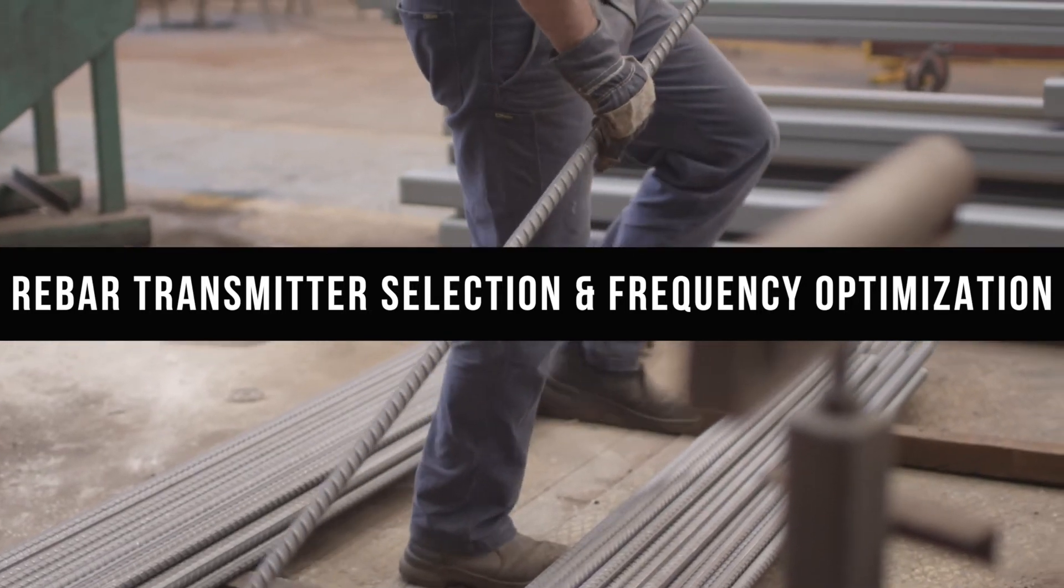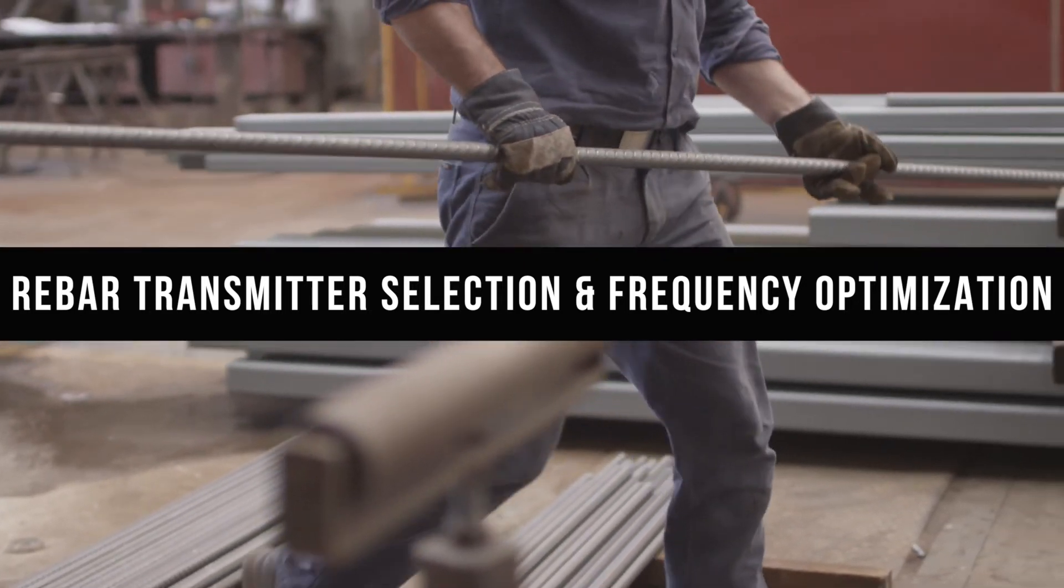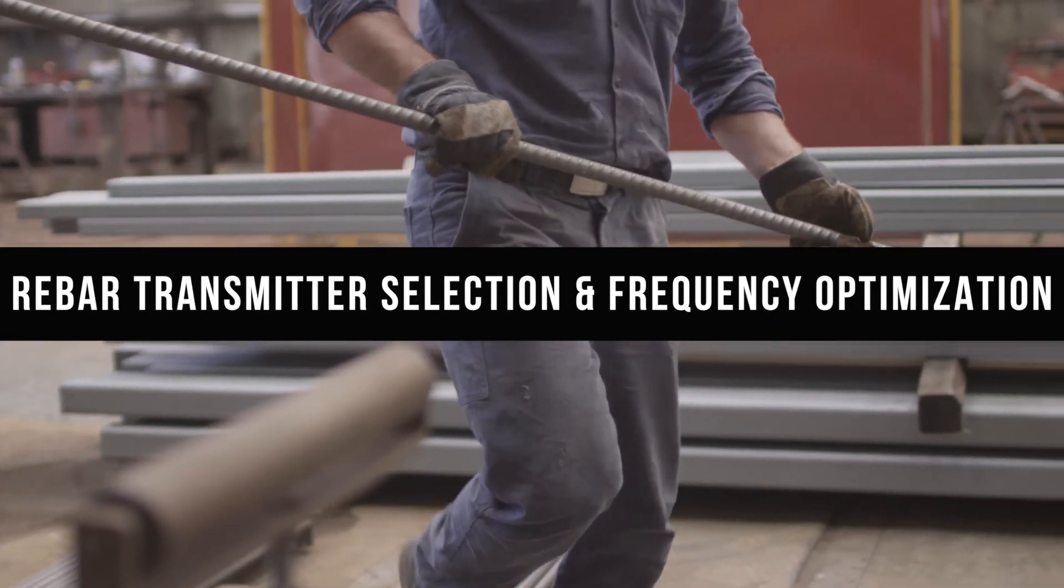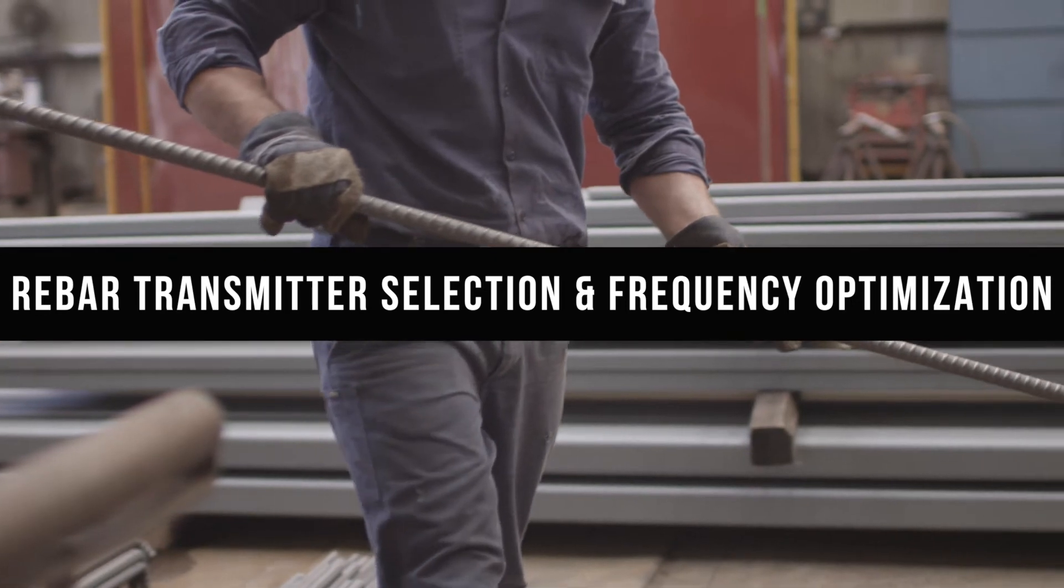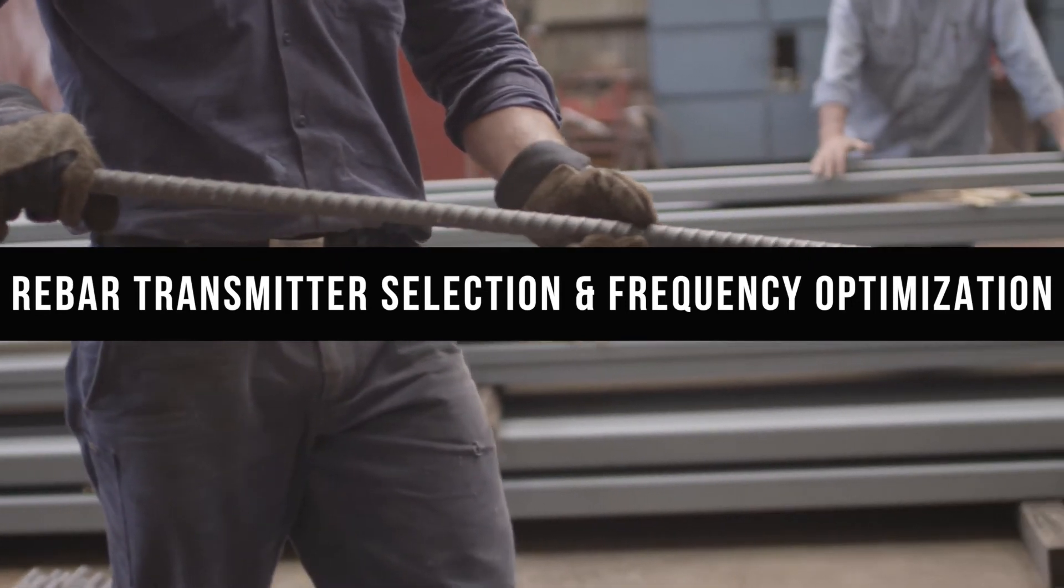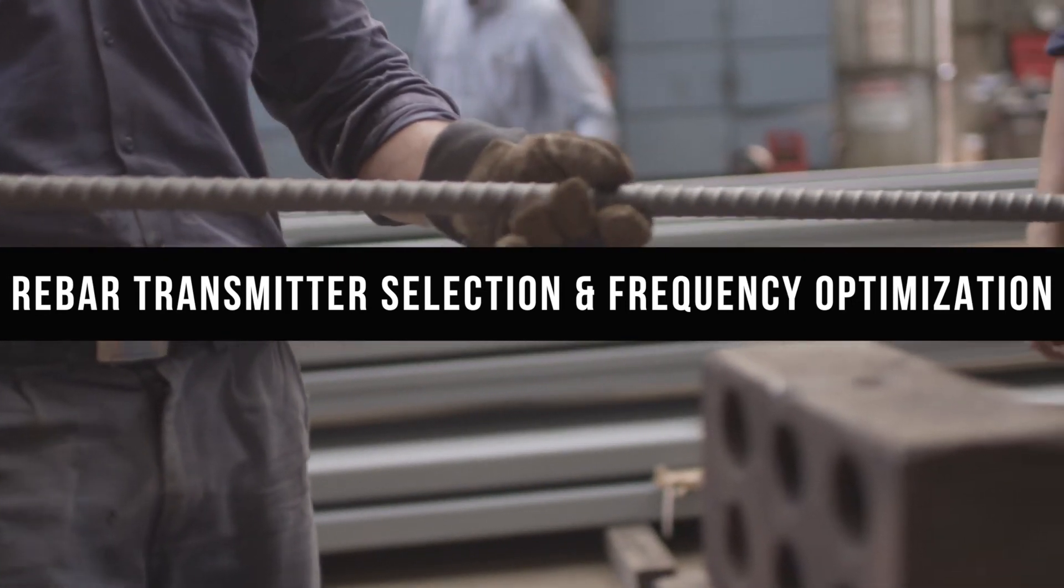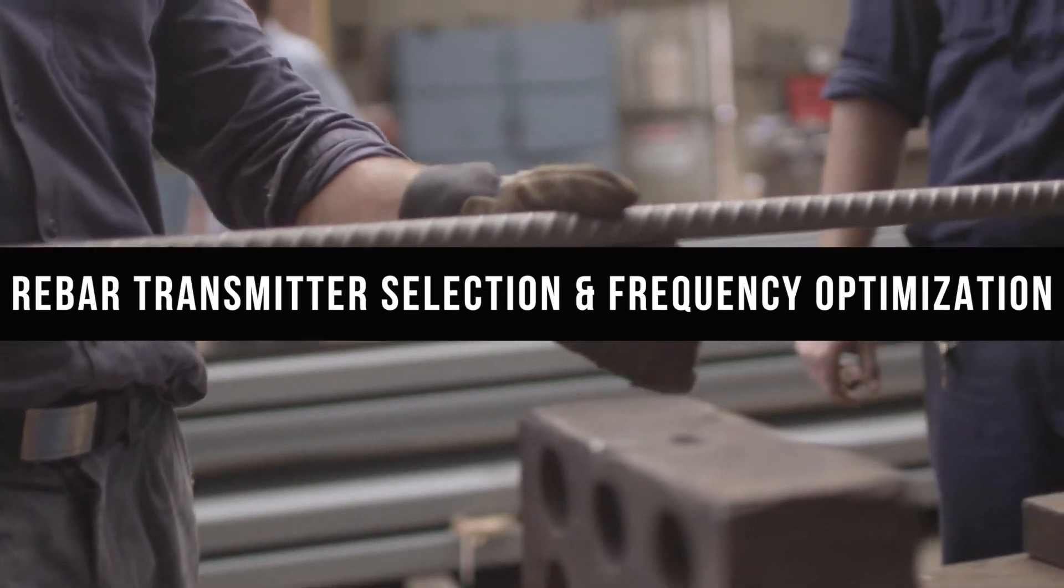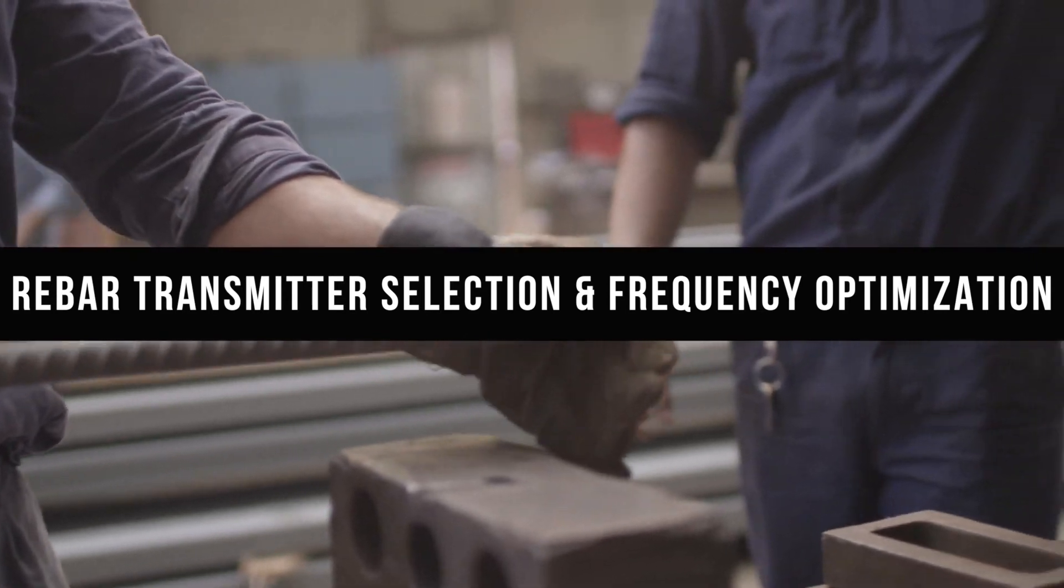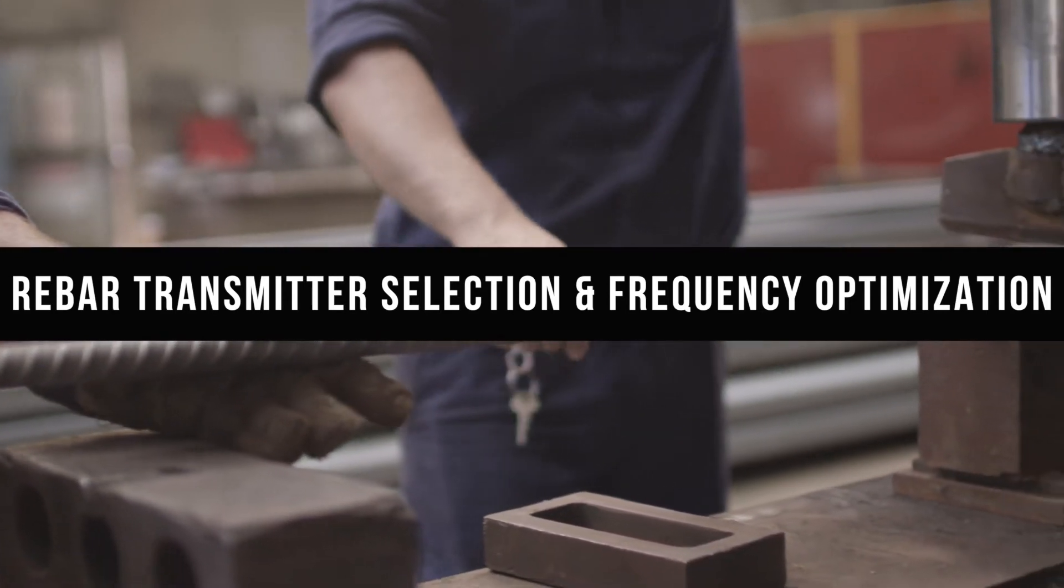Hello, Mark Gallucci with Digital Control Incorporated here to bring you an updated Falcon F5 training video. This video details the changes made to the transmitter selection menu.